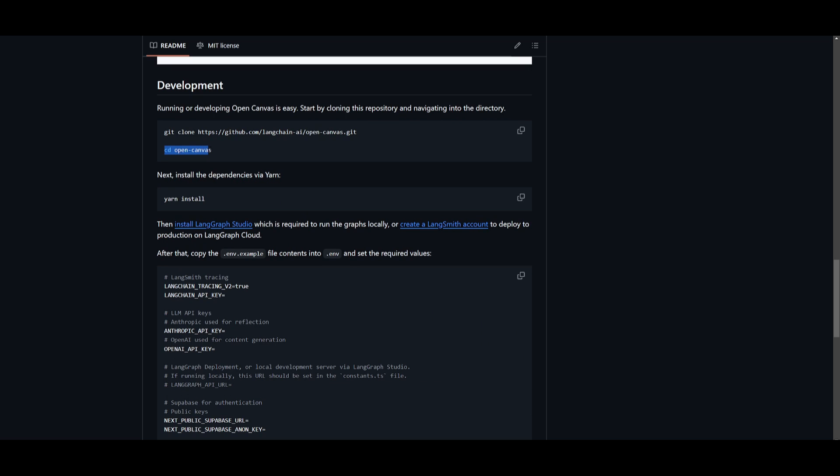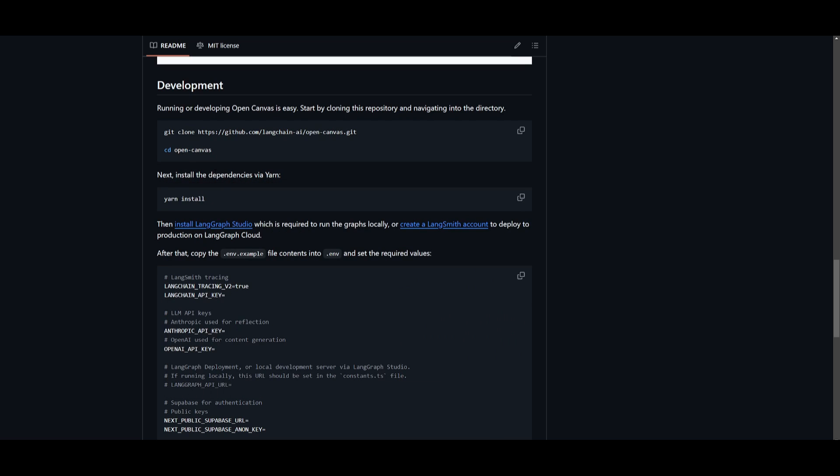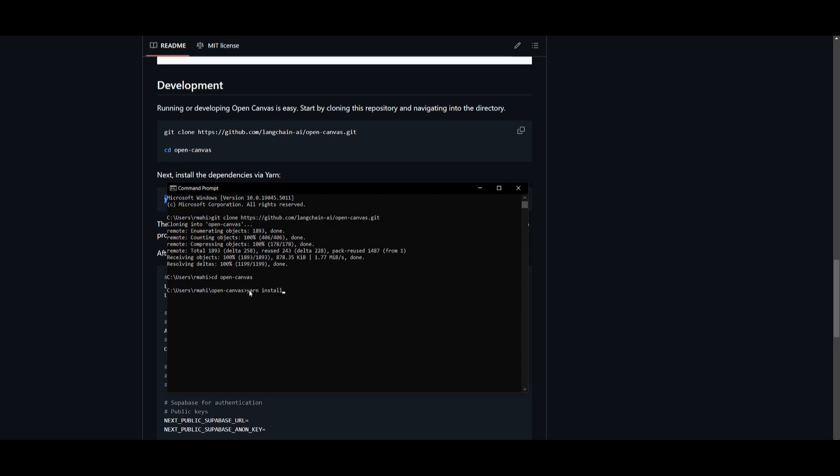Then you can go ahead and copy the next command, which is cd opencanvas, to get into the directory. Once we are here, we can then install the dependencies via yarn. So copy this, and then paste this into your command prompt to install the packages.